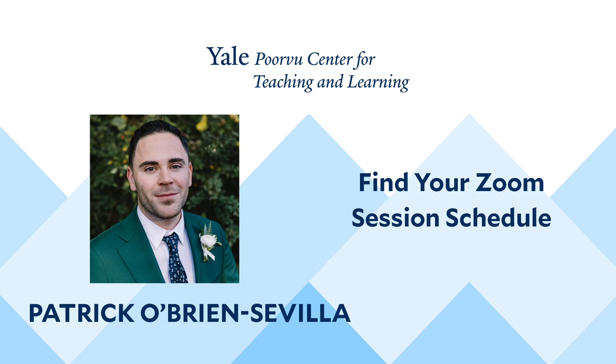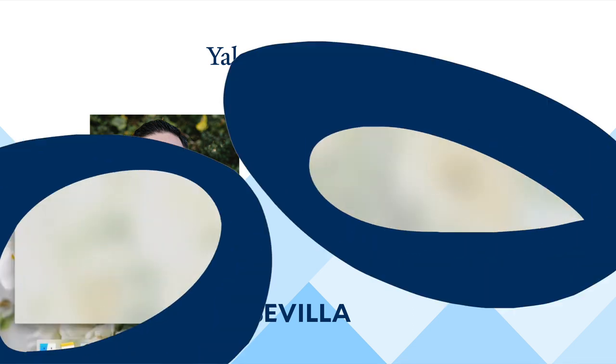Today, I will explain how Yale students can find their Zoom class links in a Canvas course site. Let's begin our tutorial.